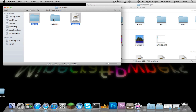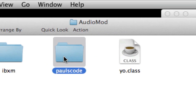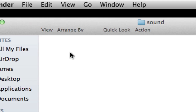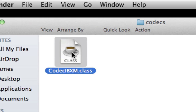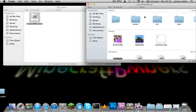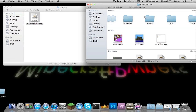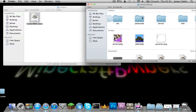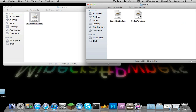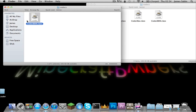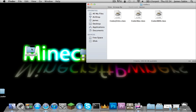PulseCode is a little bit harder, but not too tricky. Open it up, then go into the sound folder, go into codecs, go into this folder, and Command-C. Then find PulseCode in the jar, go into sound, then codecs, and Command-V to paste in there. That is done.